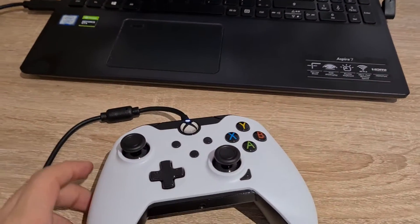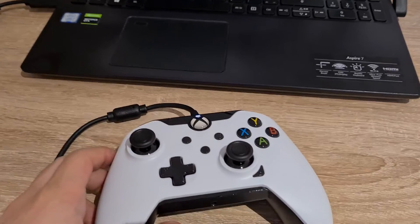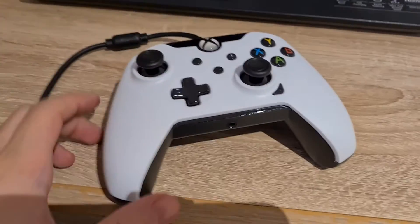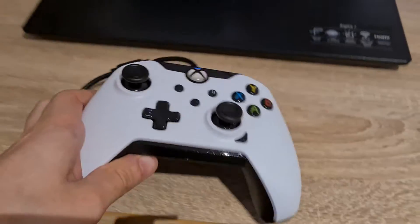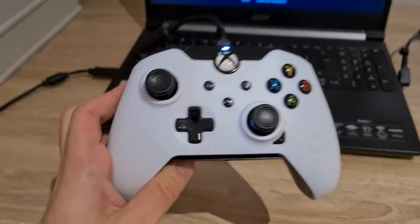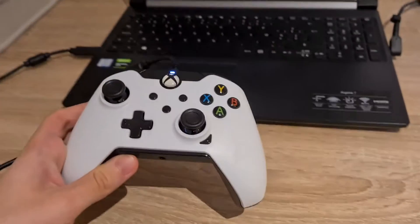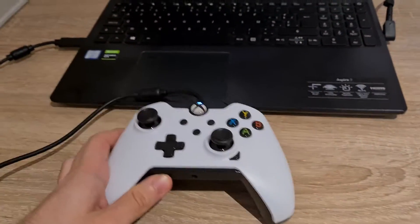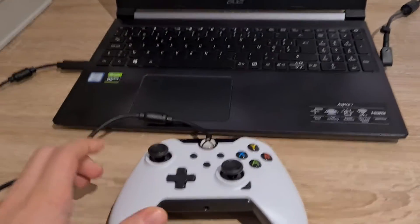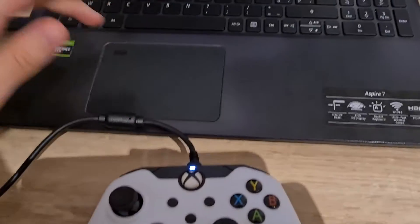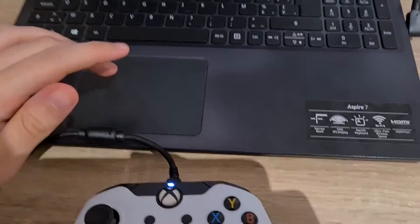That scared the shit out of me. It works, but it was really loud when it vibrated. But as you guys can see, the layout is just normal Xbox.